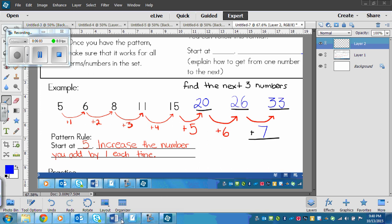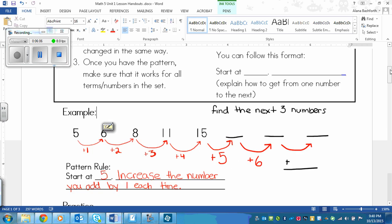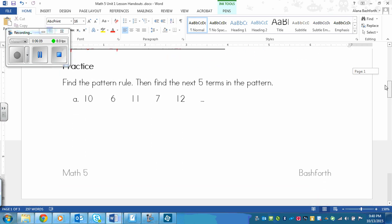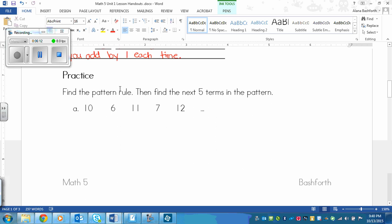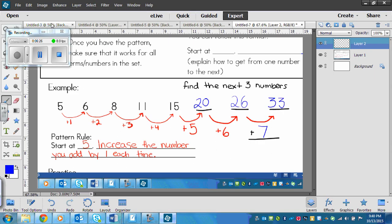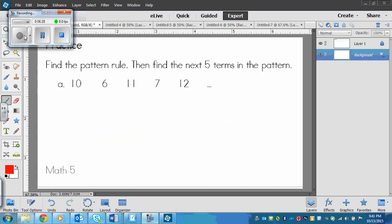Moving to the bottom of the page, we've got a practice problem. Find the pattern rule, then find the next five terms in the pattern. We'll do this one together, and then there are some on the back you can try on your own. Here's our pattern: ten, six, eleven, seven, twelve. Let's look at how these move — how they increase or decrease.